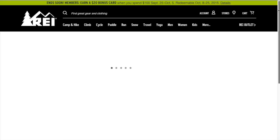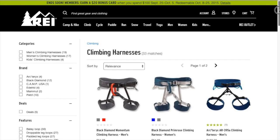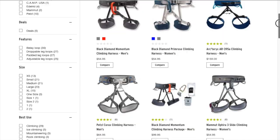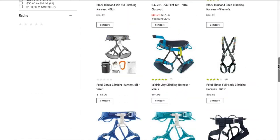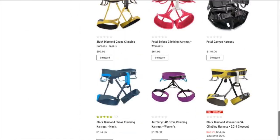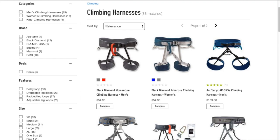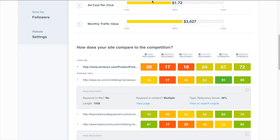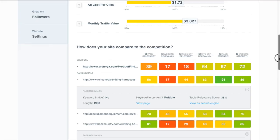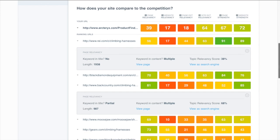Both of them are just big lists of climbing harnesses, but Backcountry's done some really smart things here that REI hasn't that the search engines notice but humans don't.